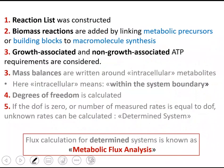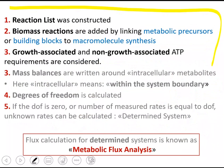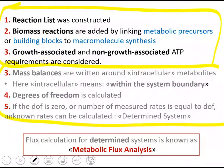So today we have covered those three steps, and next week we will focus on the rest that will help us simulate metabolism using this approach.